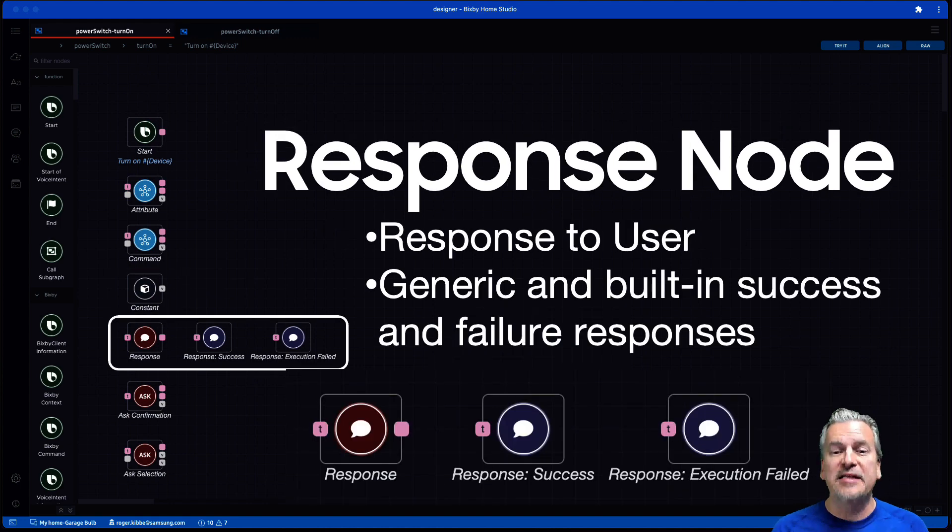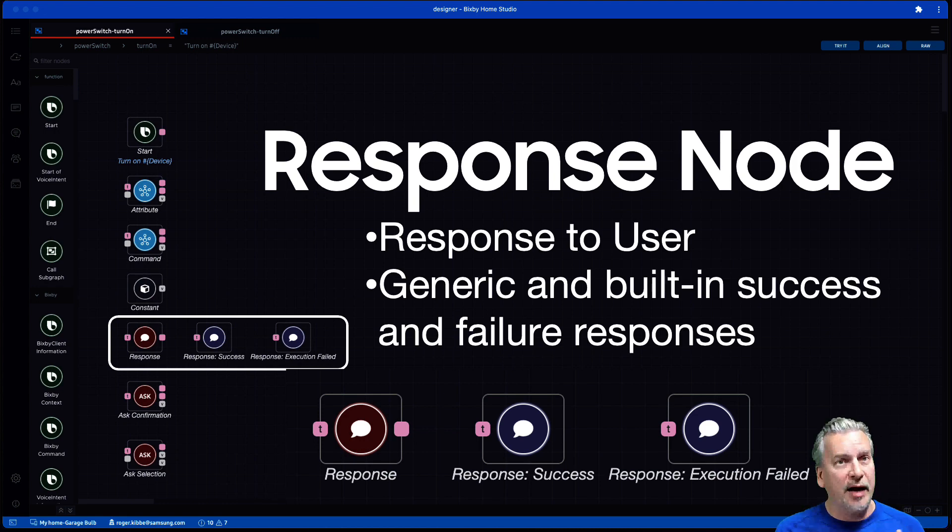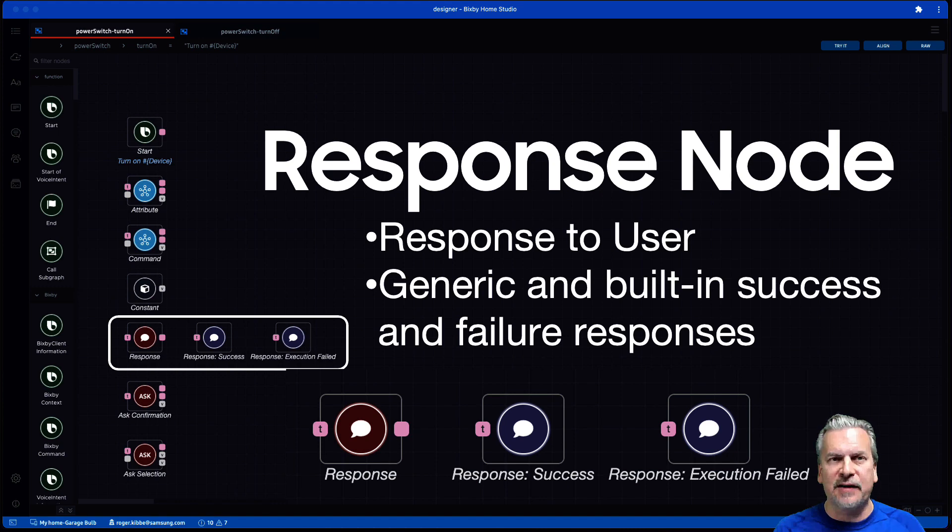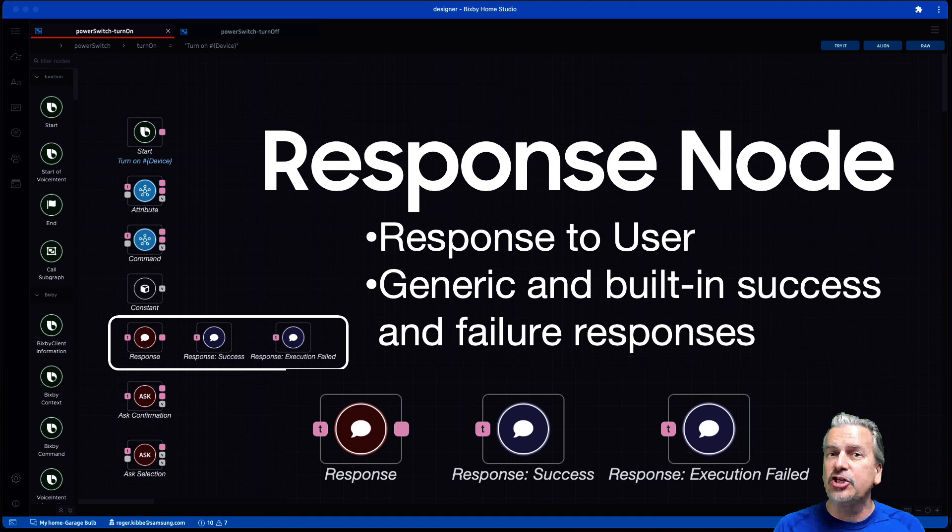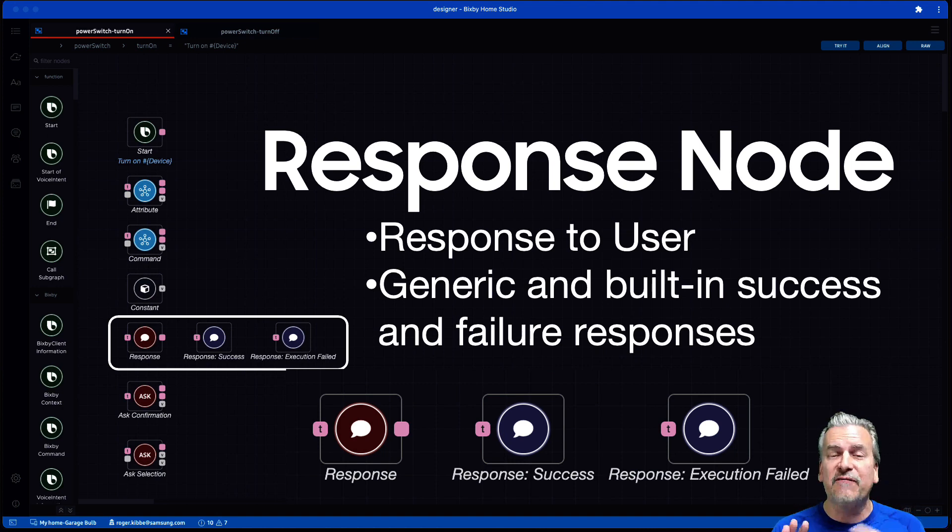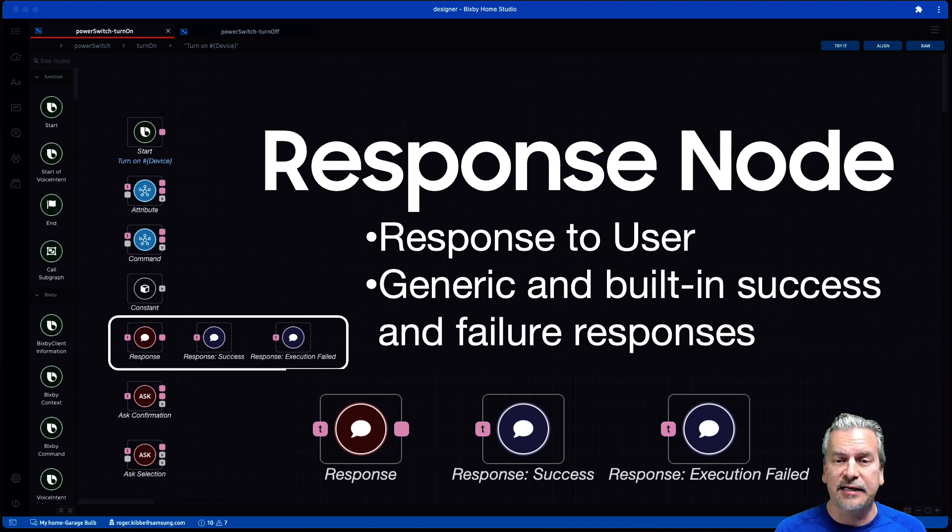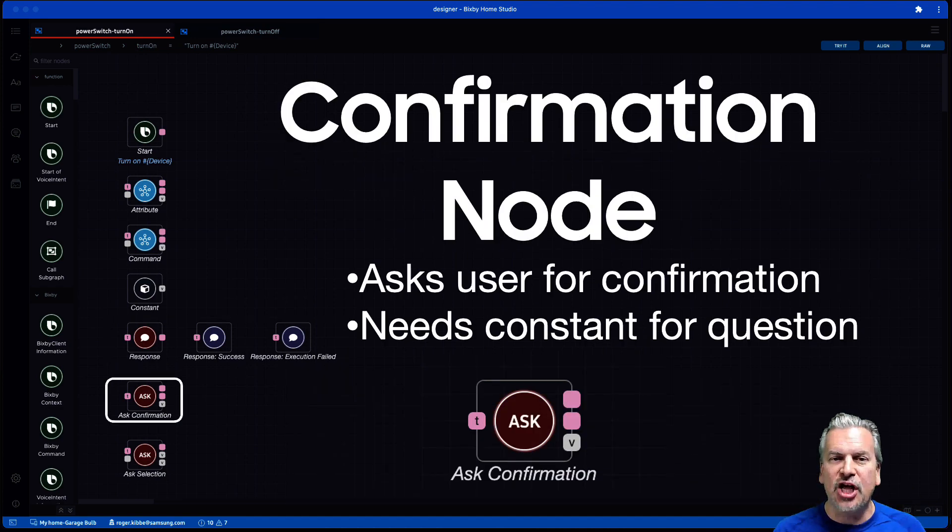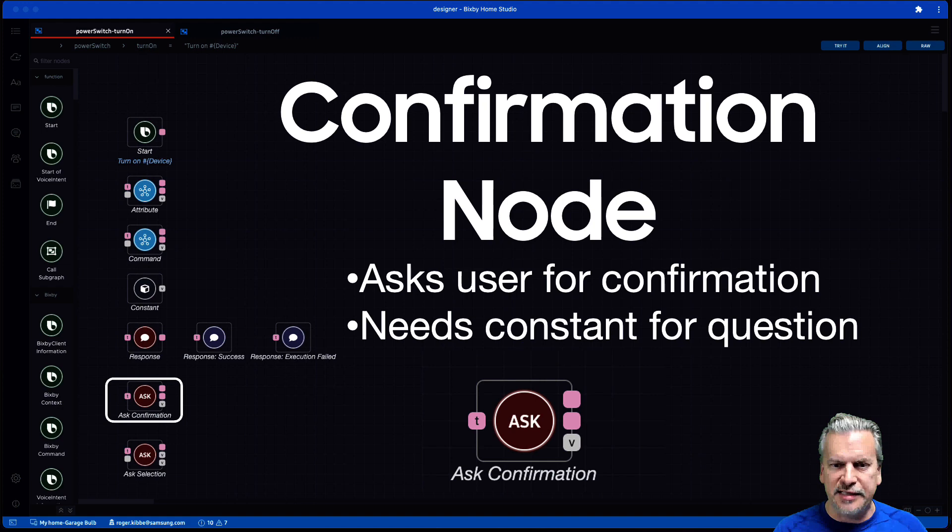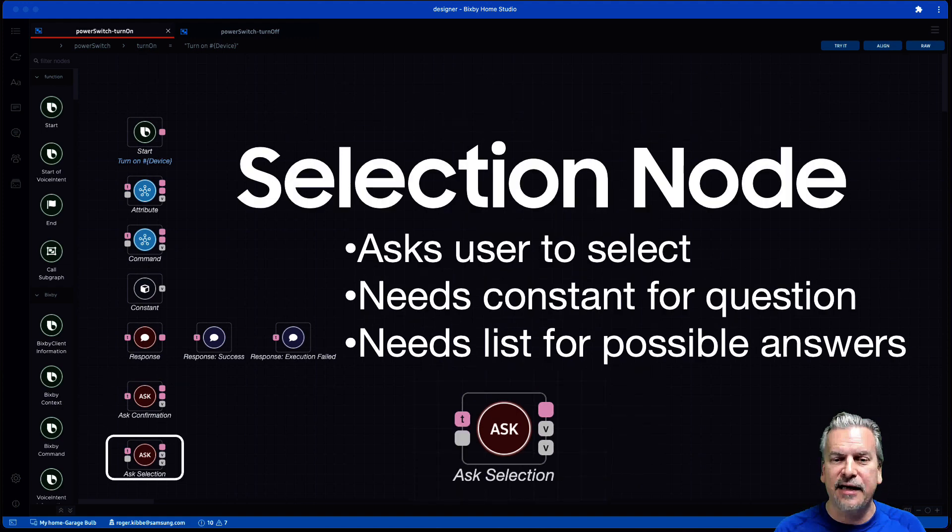A response node. So this is a response to a user. Now there's three types of common responses. One is a customizable generic response. And then two, there is a success response that's built in and an execution failed response that's built in. And then a confirmation node. So this asks a user for a confirmation. Are you sure you want to do this? And that needs a constant for the question that you're going to ask.